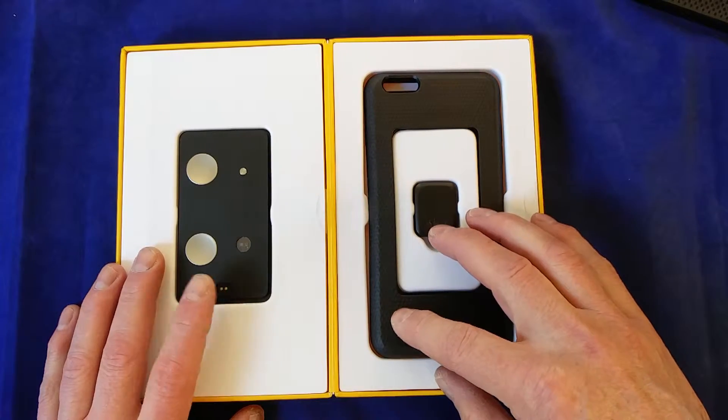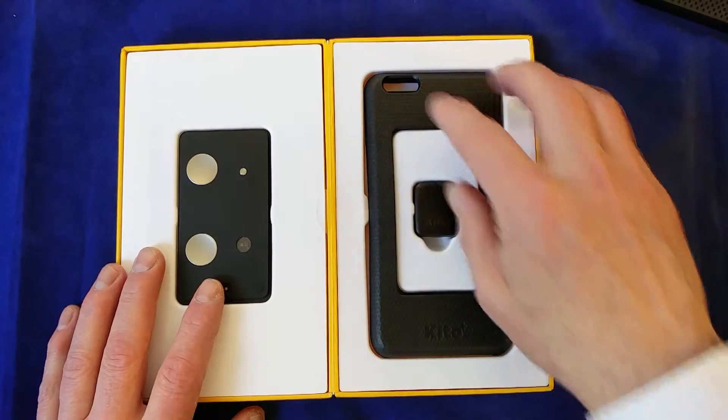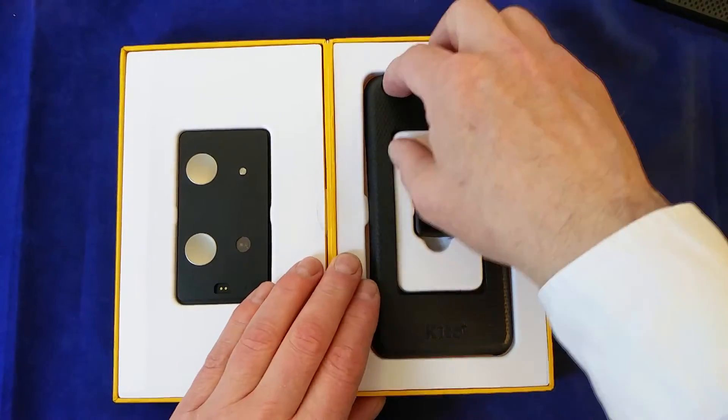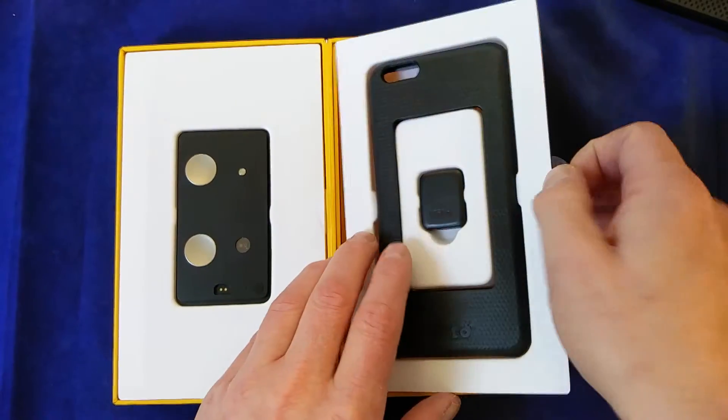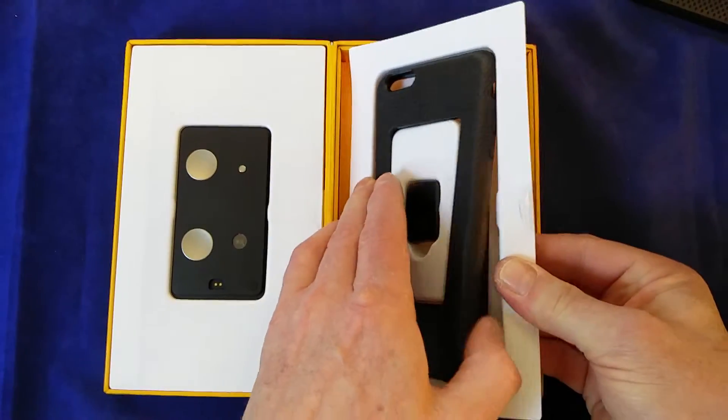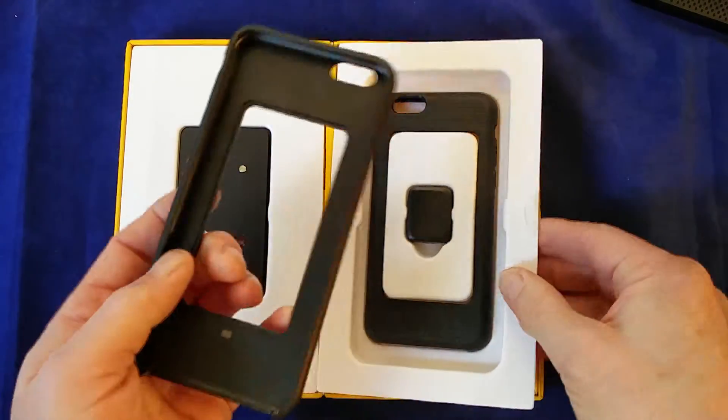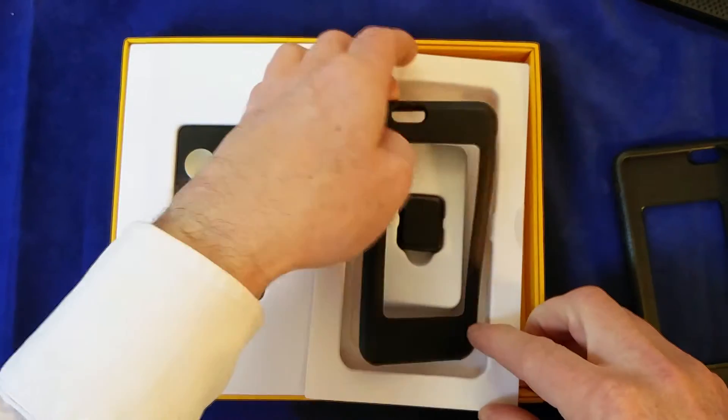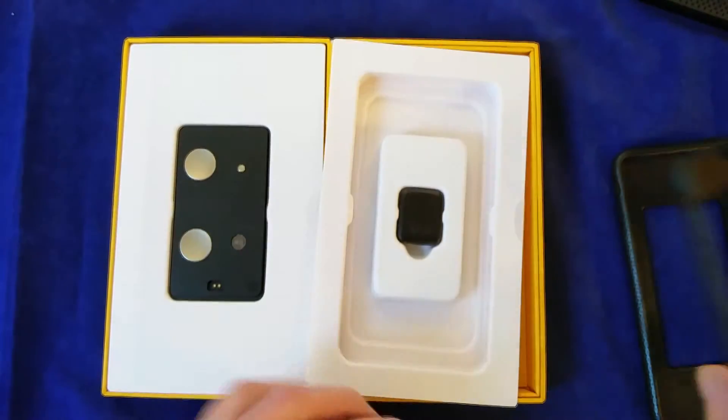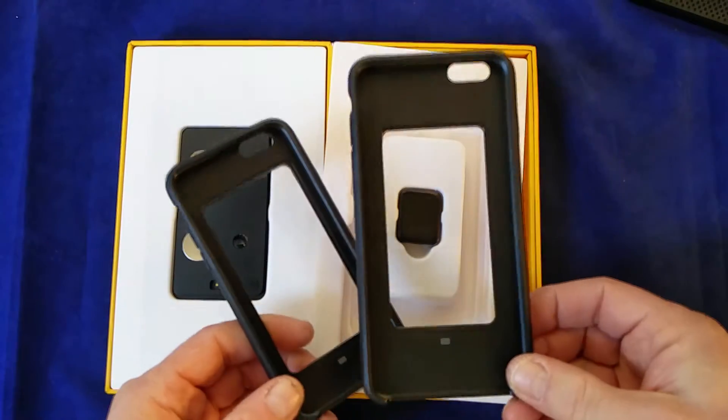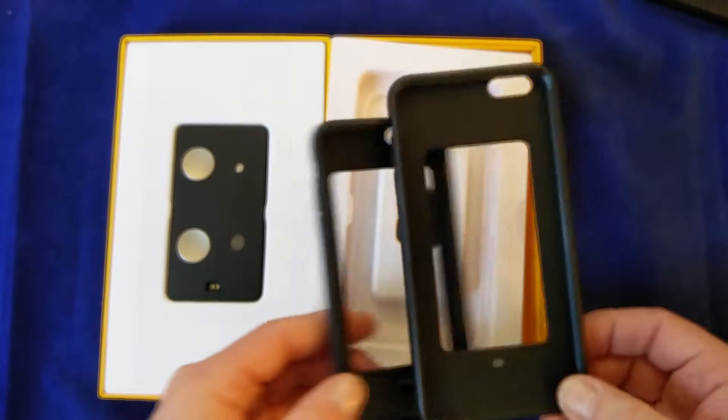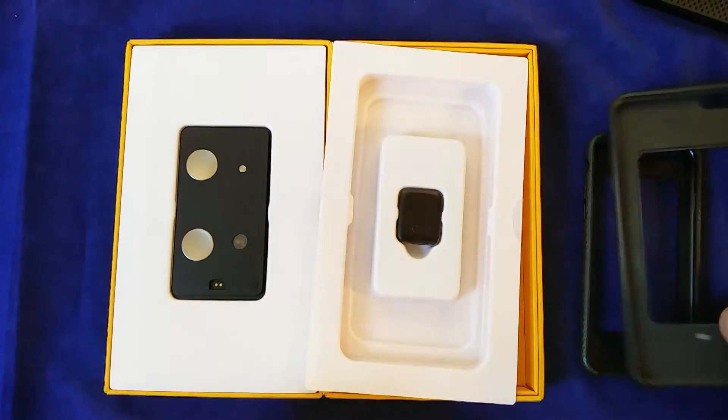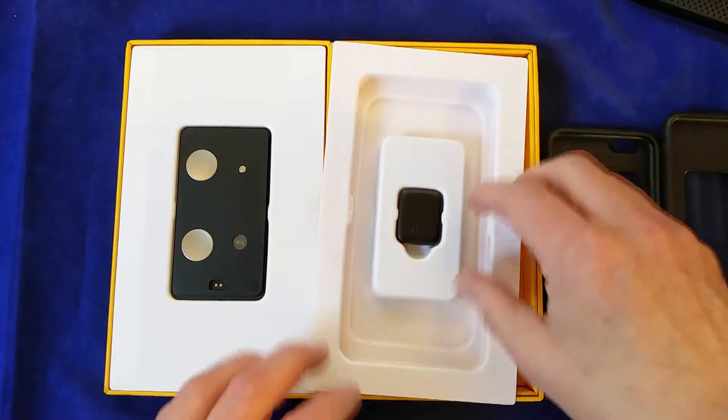The Keto can be inserted within a case for iPhones, converting your iPhone into a health tracking device. There's two cases, one for the iPhone 6 and one for the 6 Plus. I think they fit the 6S's as well.